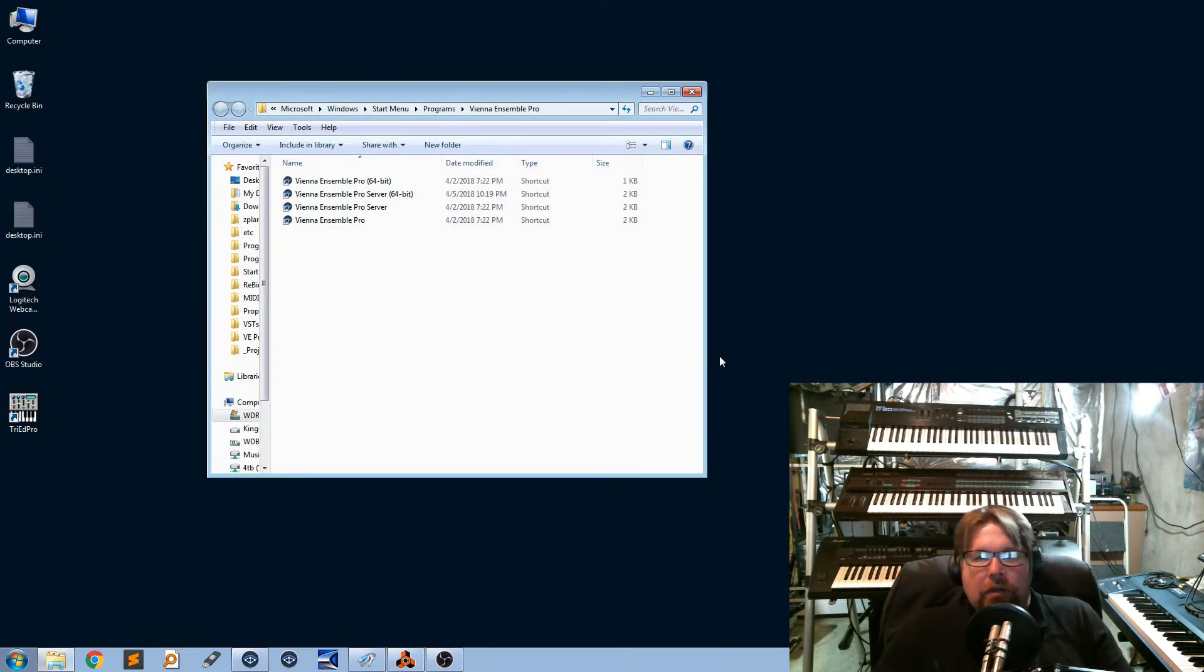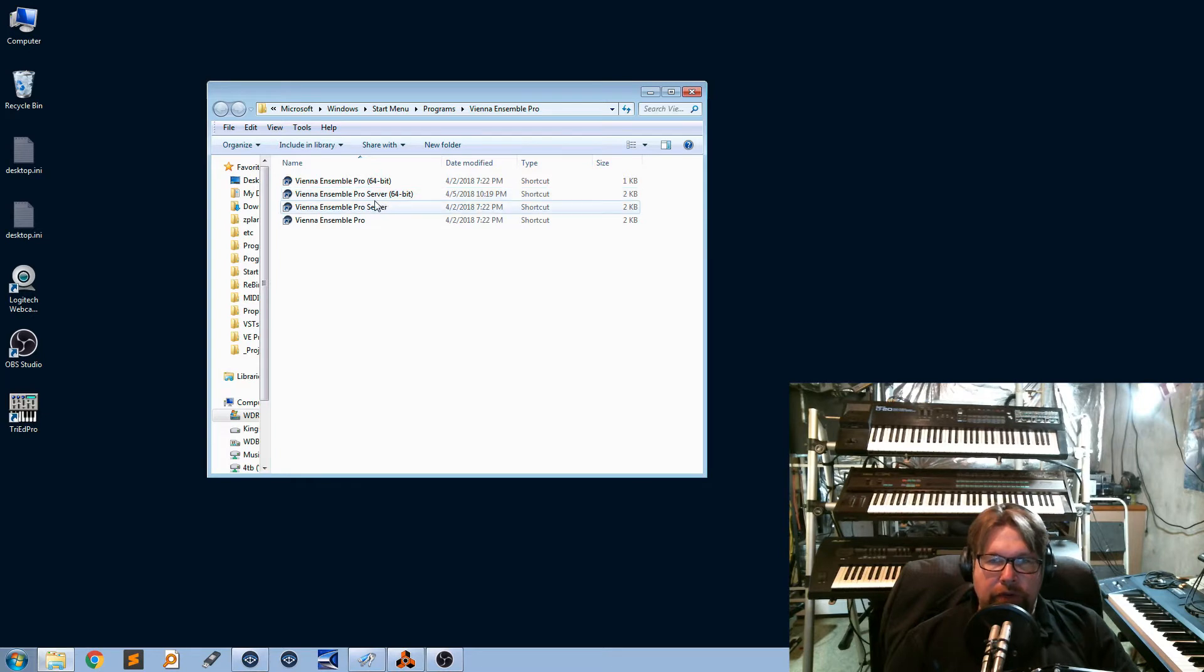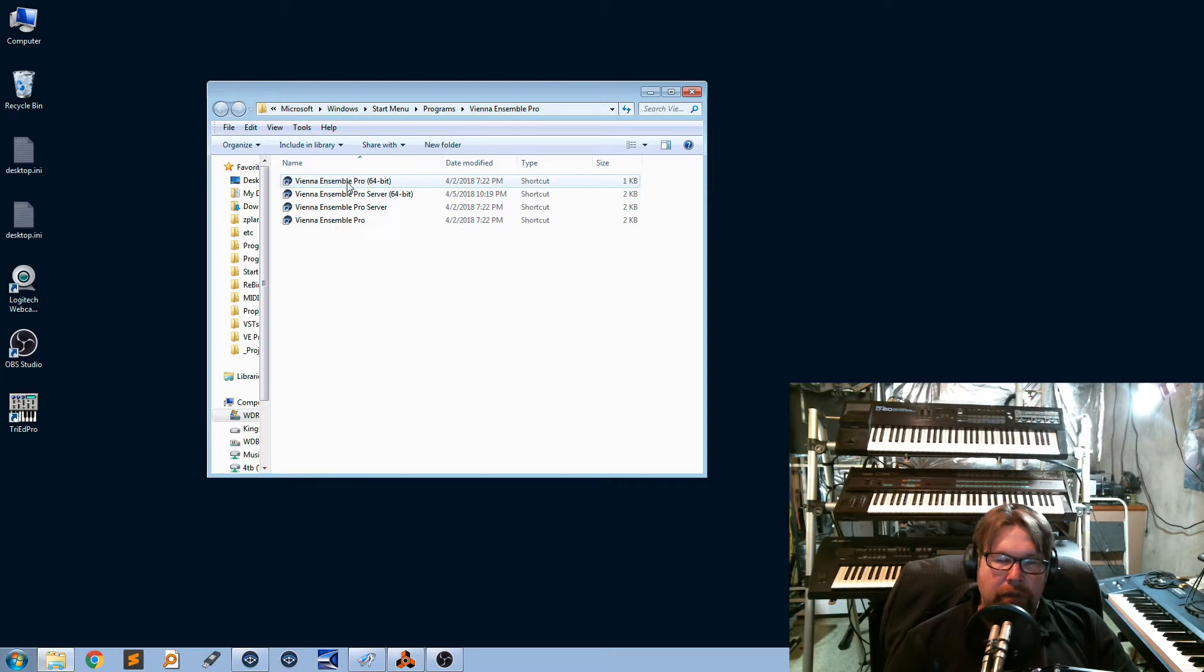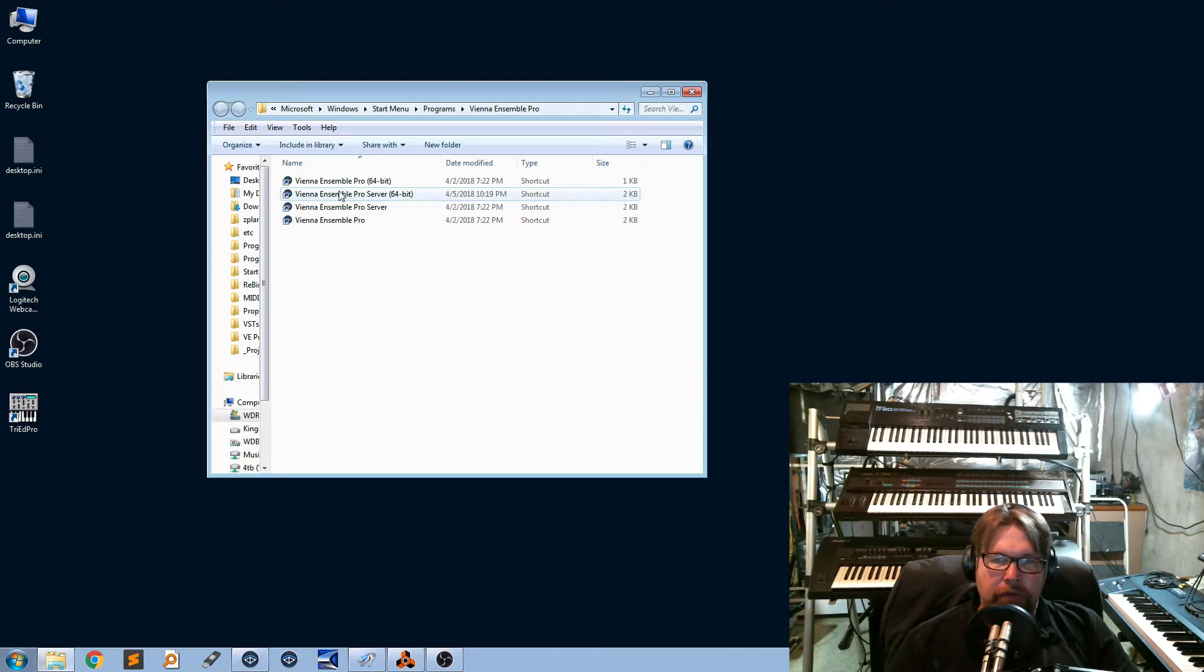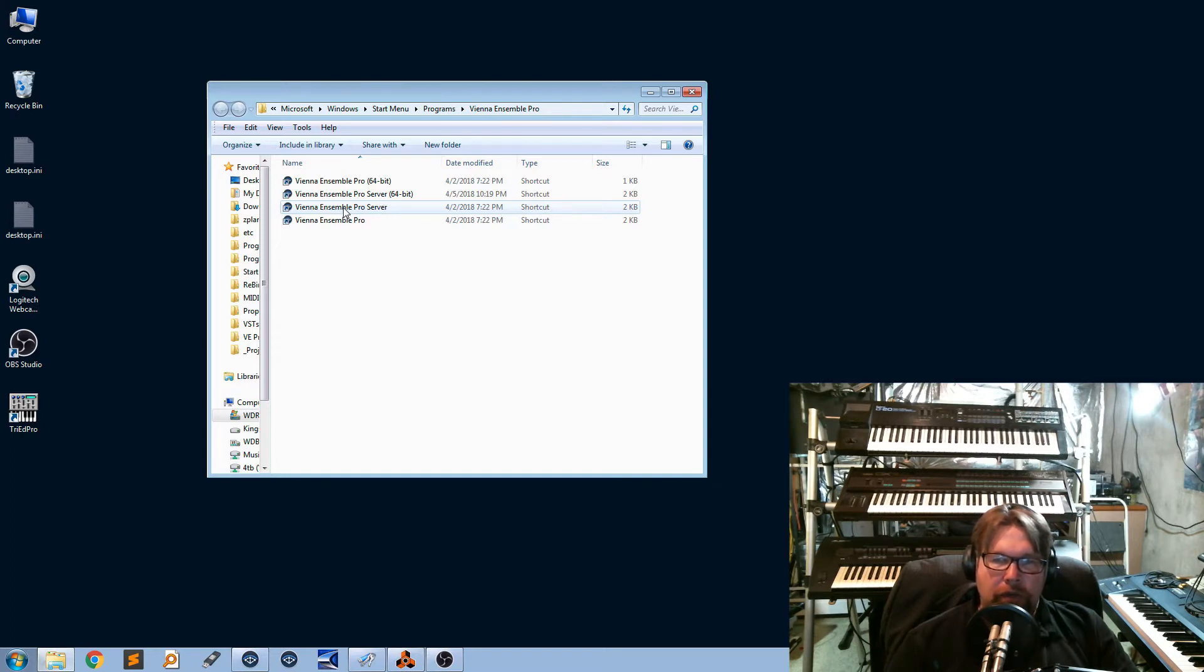All right. So, when you install Vienna, you're going to have this. You're going to have this Vienna Ensemble Pro 64-bit and a Pro server. And you're also going to have one without 64-bit and one. So, what you really want to pay attention to here is the server version. Don't mind these because this is like if you actually want to run it from your computer and just run it by itself without the server mode. So, what I want is this one right here. This Ensemble Pro server 64-bit. This is the one I want right here.